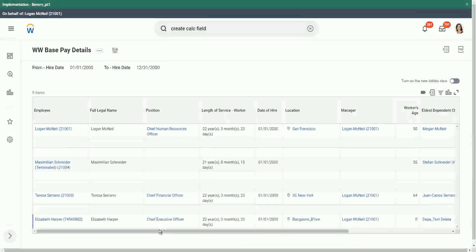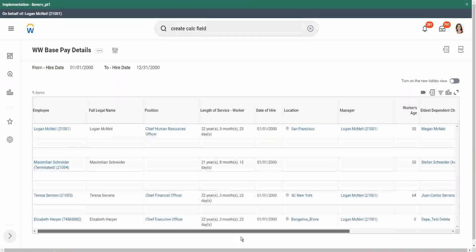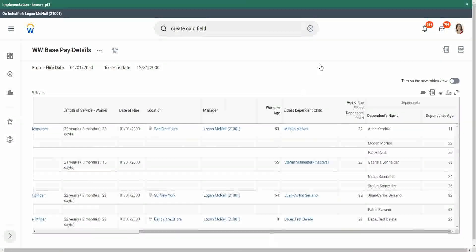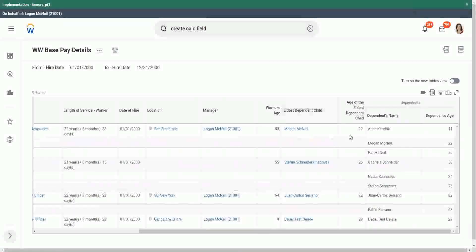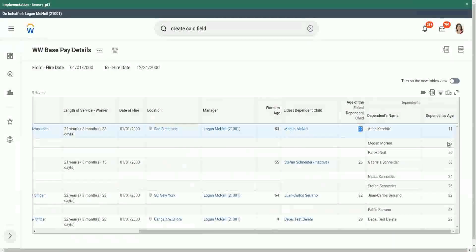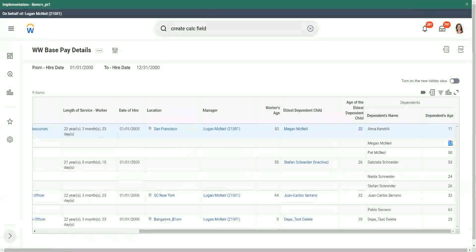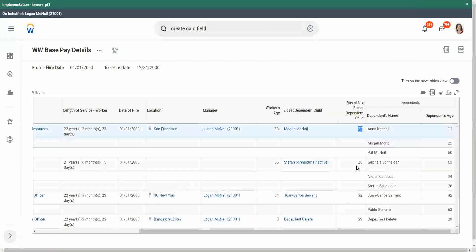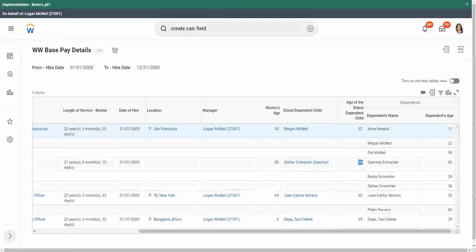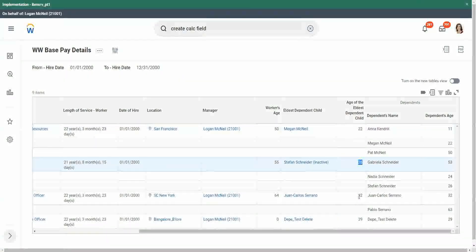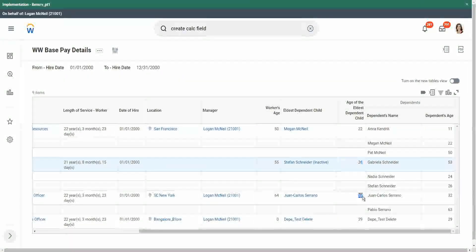So let's scroll to the right. Megan McNeil is 22. We have the information here, so we can cross-verify. 22, Stefan Schneider is 26. Juan Carlos is 32, right?